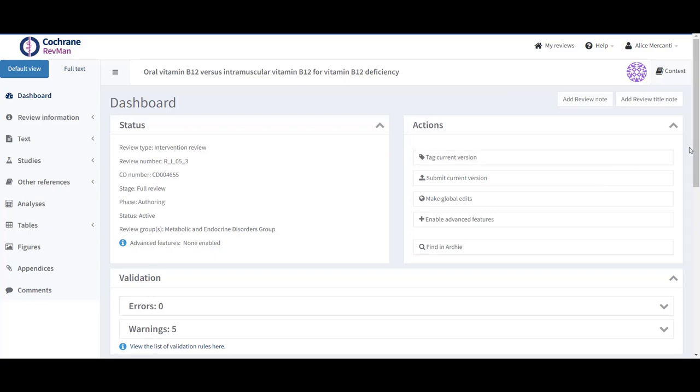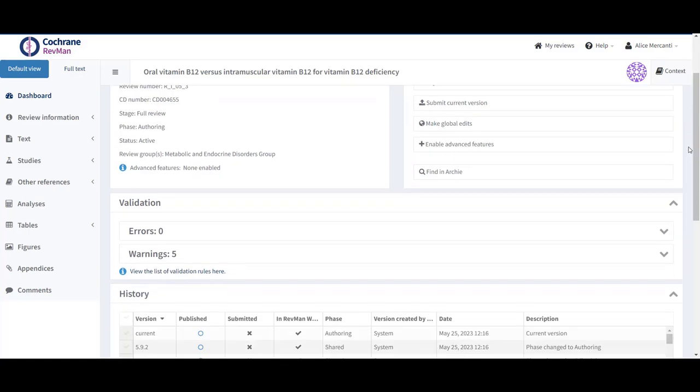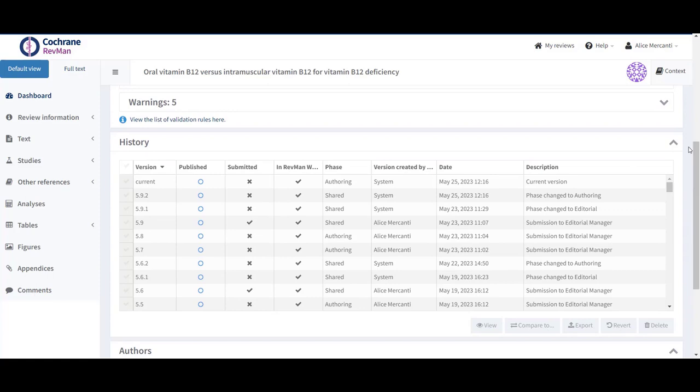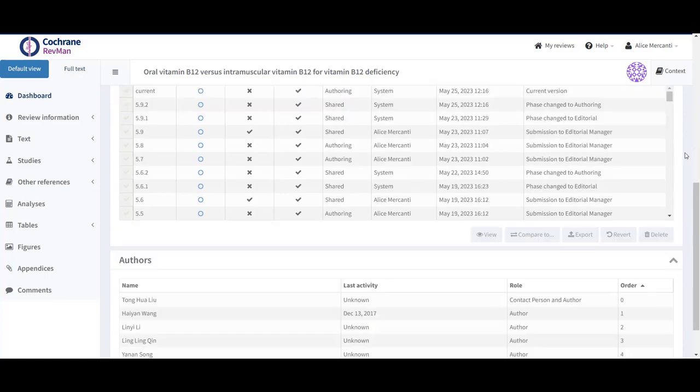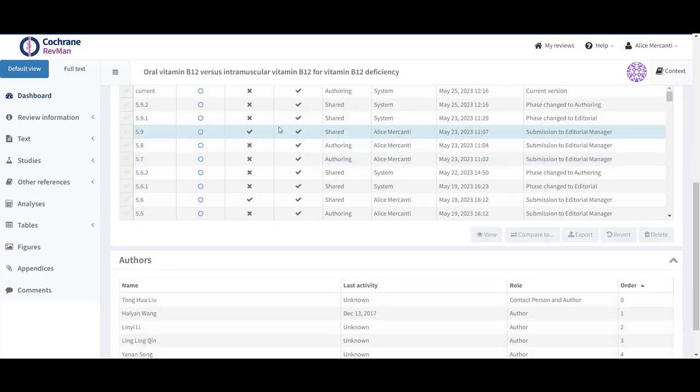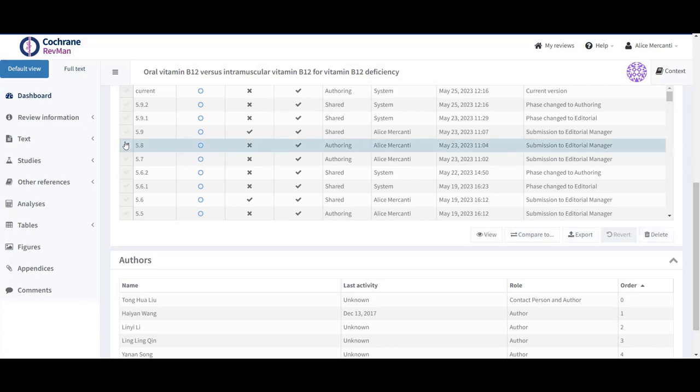From the Dashboard panel of your review, go to the History panel. Select the version you need to export study data for by ticking the box to the left of the version.